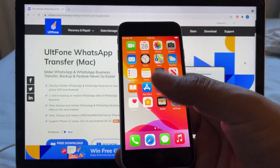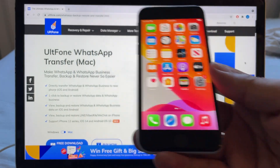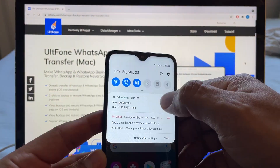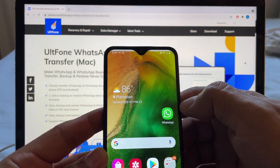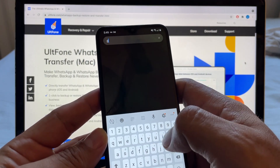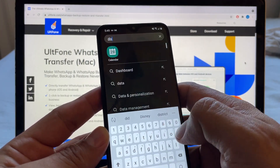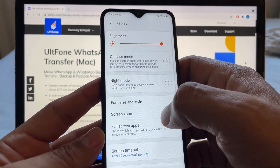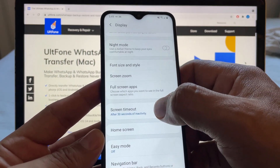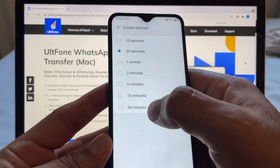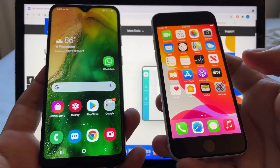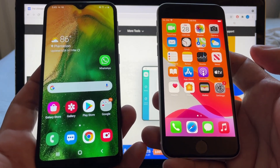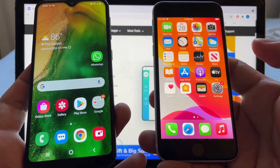You can keep the iPhone open all the time. On Android, search for Display, open it, and check Screen Timeout — you can put 30 minutes so the screen stays on.